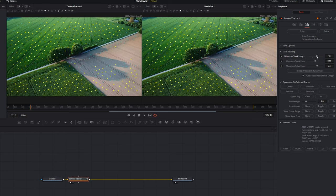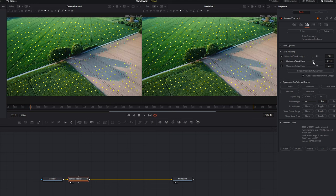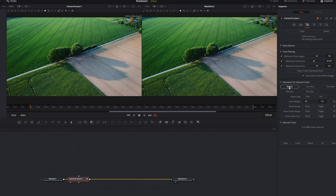If we move minimum track length up to 10, any tracking markers that don't last for 10 frames will be selected. That gives us 7,000 tracks selected — if we delete those that leaves us with 3,000. We can also drag down the maximum track error — going to about 0.127 — and then delete those tracks. That removes all tracks that are less than 10 frames and have a track error above 0.127, bringing us down to around 3,000 tracks.